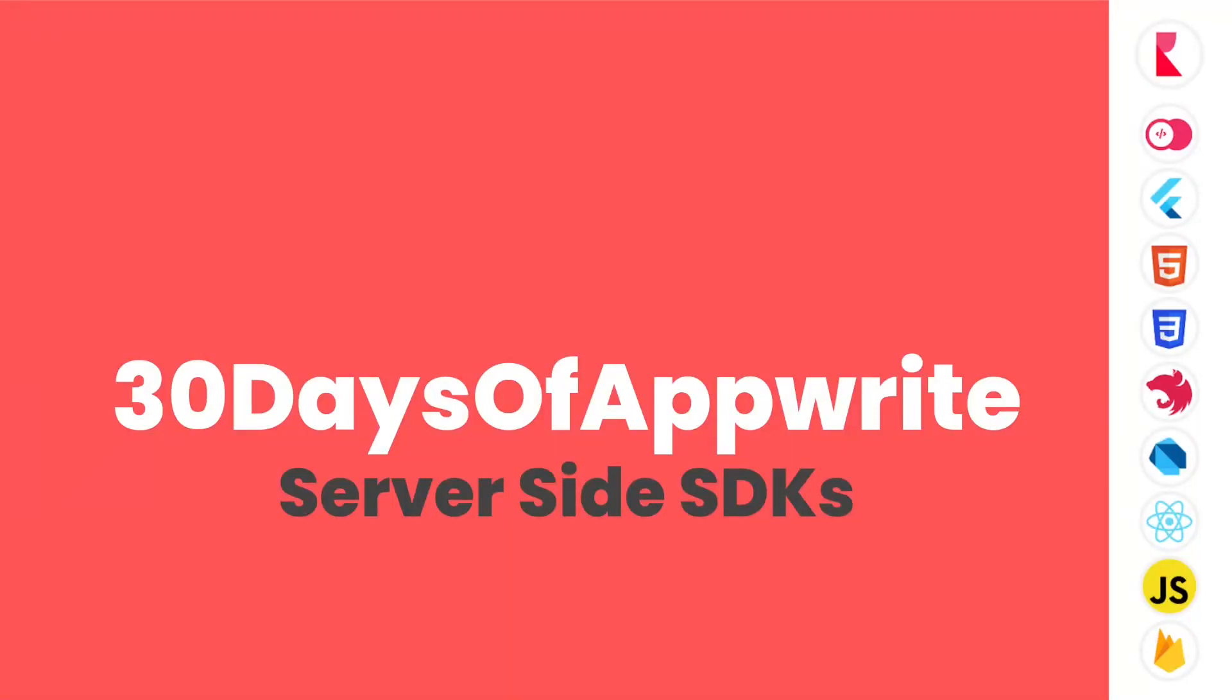Namaste and welcome to day 7 of 30 days of AppWrite. I hope you are enjoying.